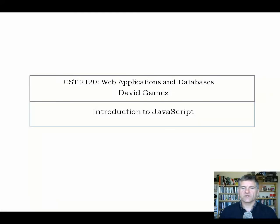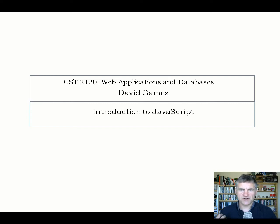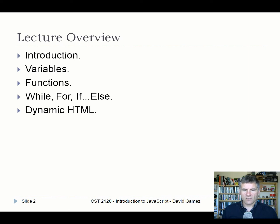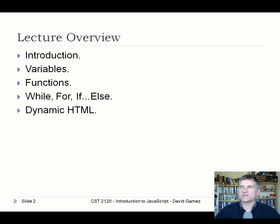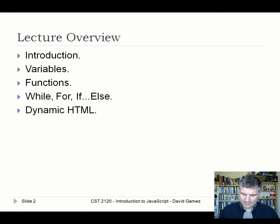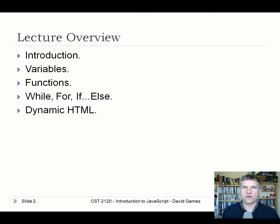Hello and welcome back to CST 2120. In this lecture I'm going to introduce you to JavaScript. The general aim is to explain JavaScript from scratch to people who've had very little exposure to programming.